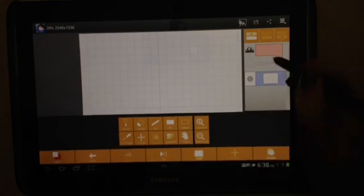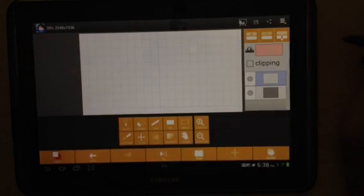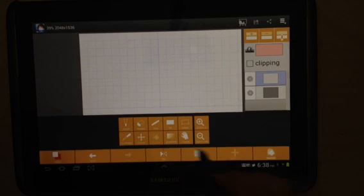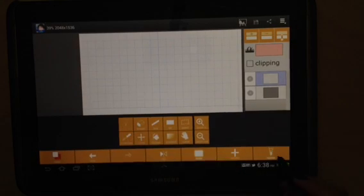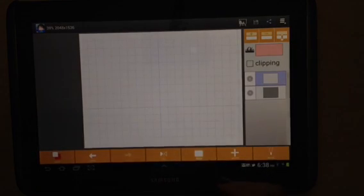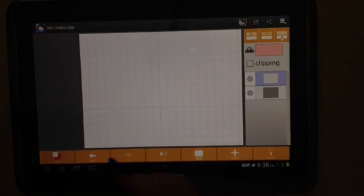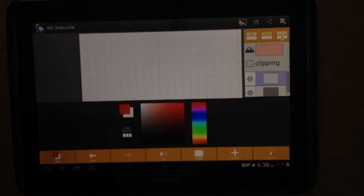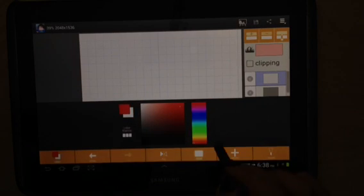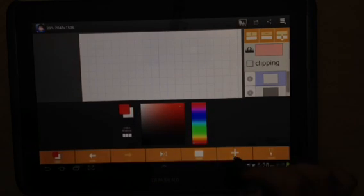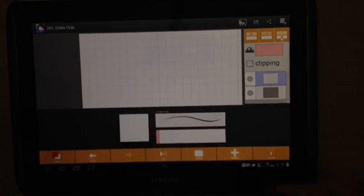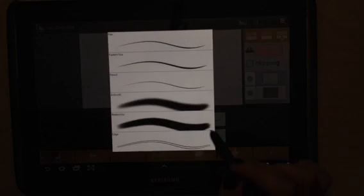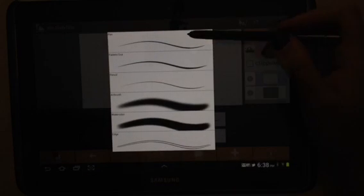This program allows layers, as you can see there. Make sure we change the color back. And we can choose one of the pens here.